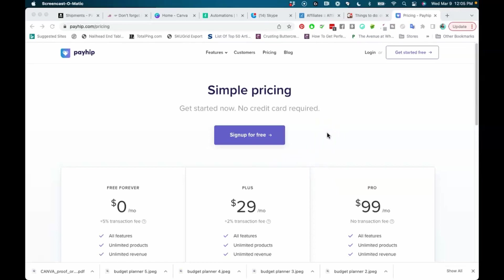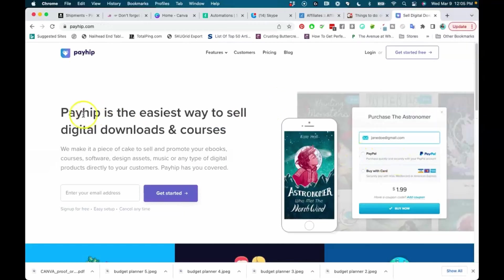The first thing — let me share exactly what Payhip is. I'm right here on the pricing page. Payhip is the easiest way to sell digital downloads and courses. What I love about Payhip is that they have a free forever plan, and they also have some paid plans. You can sell digital downloads, courses, and also physical products right here on Payhip.